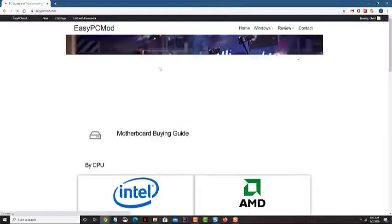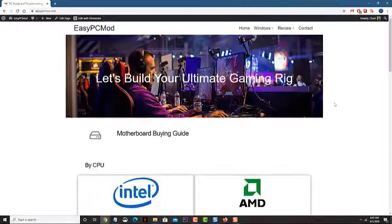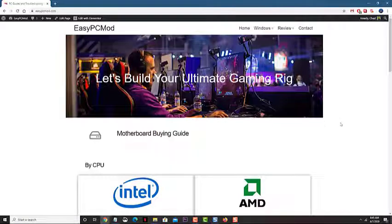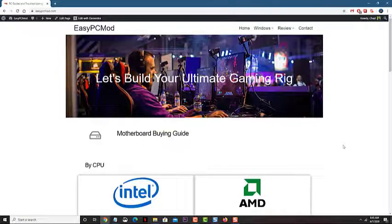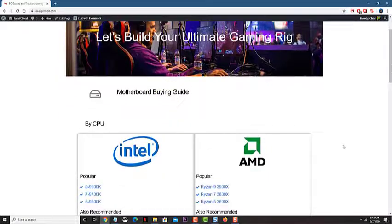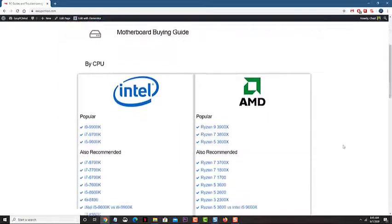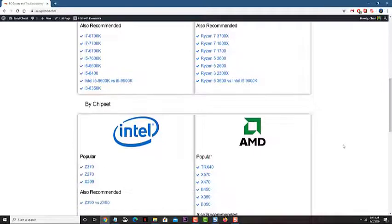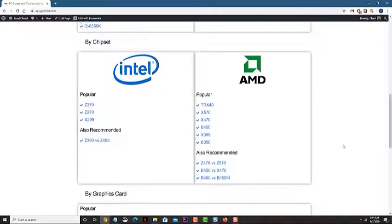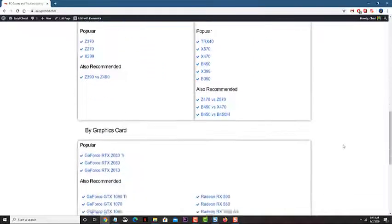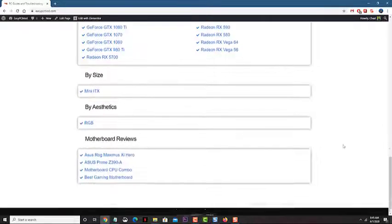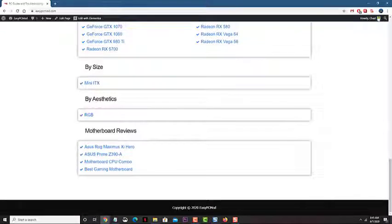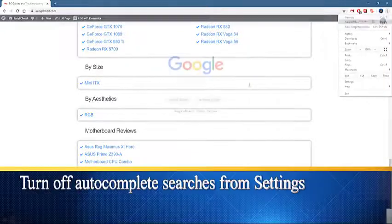One feature that it has is the autocomplete, which predicts what you are going to type in the search bar. While this can save time, there are times when you will want to turn this off. In this latest installment of our troubleshooting series, we will show you how to disable Google Chrome search bar autocomplete.